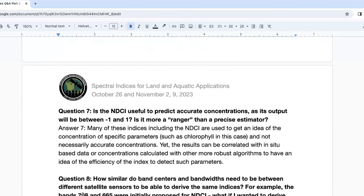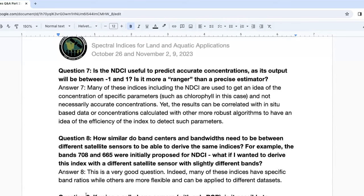Is NDCI useful to predict accurate concentrations? Concentration retrieval is more of a range than a precise estimator. Many of these indices, including NDCI, are used to get an idea of the concentrations of different parameters such as chlorophyll. Results can be correlated with in-situ-based data or concentrations calculated with other more robust algorithms to better understand the efficiency of the index.